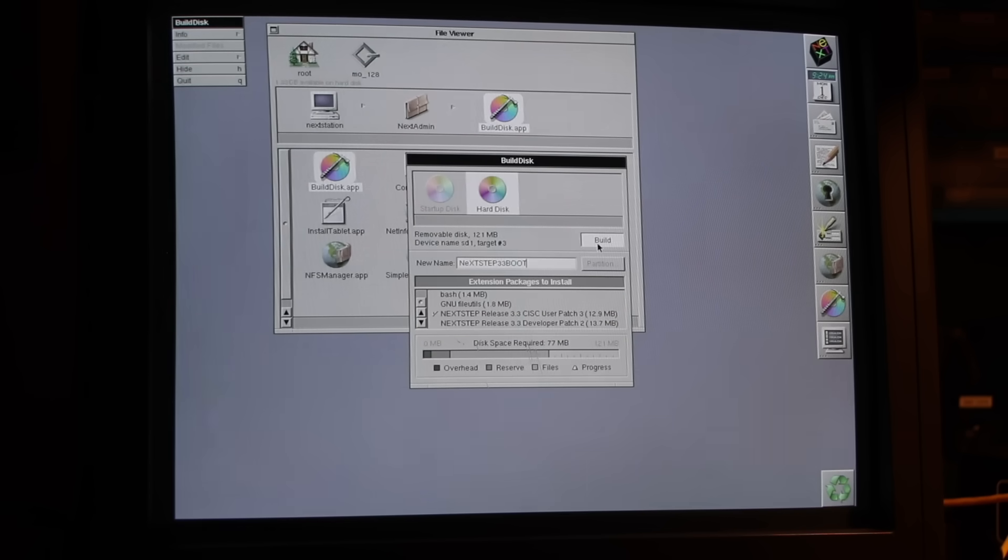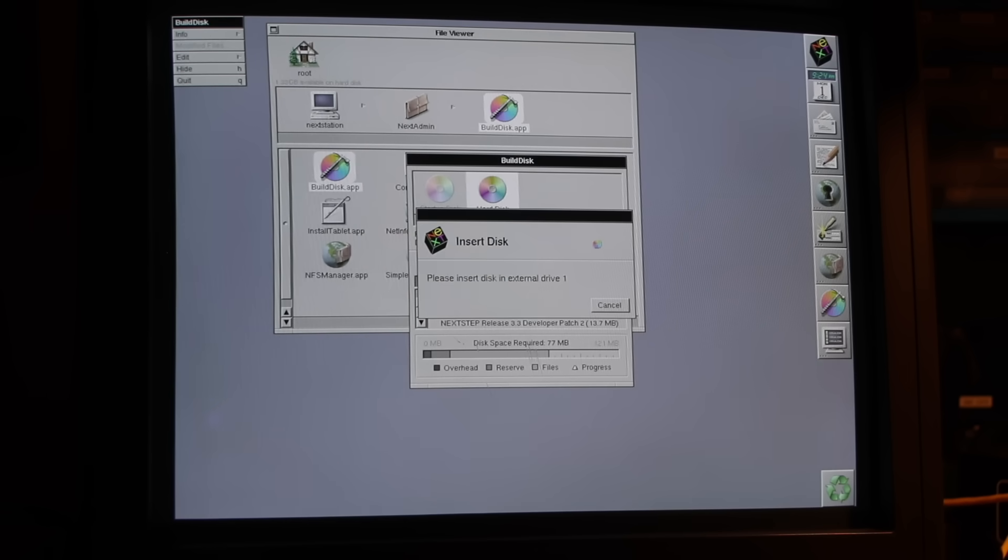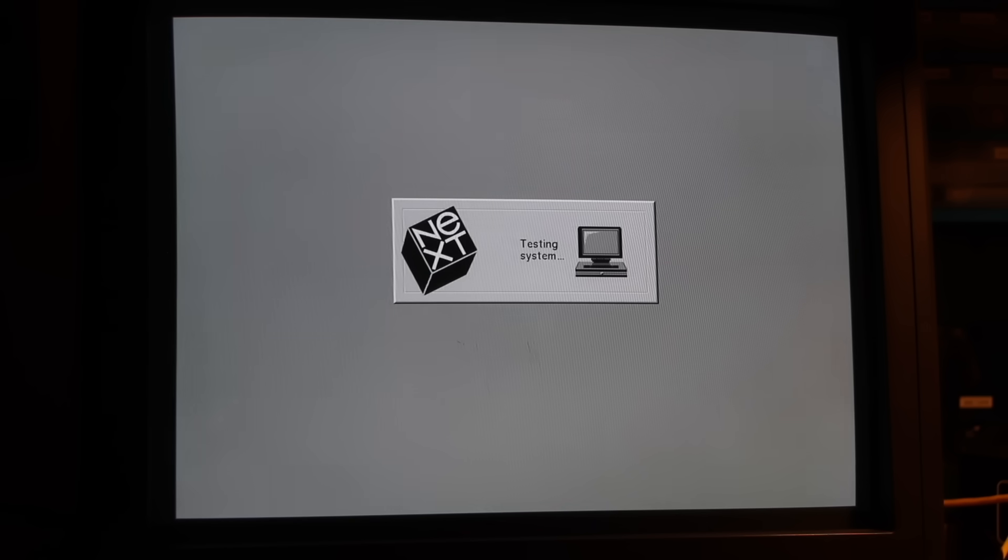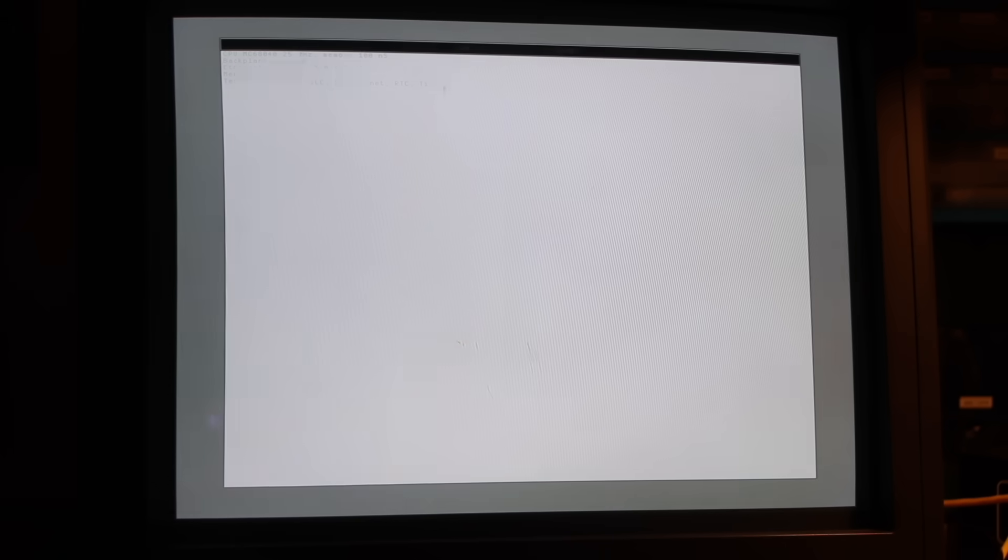And while the build takes some two hours, enjoy some nostalgia. The program icon spins, a nod to the original spinning-weight cursor resembling a magneto-optical disk.